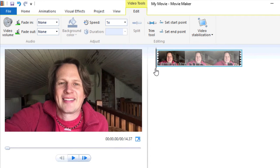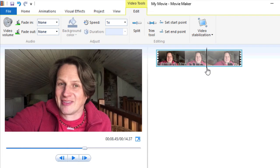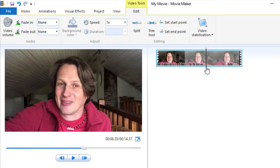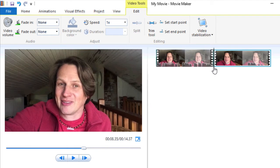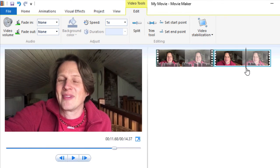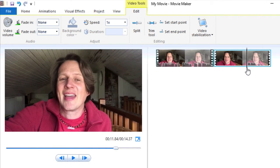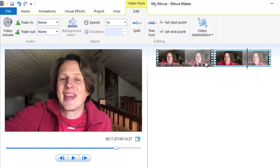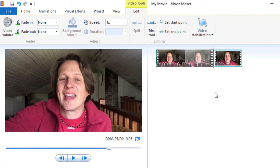Same thing in the middle. Let's go to the spot where we stop talking just by looking at the volume there. Click split, move the playhead to right before we start talking again. Click split, right click on the piece that we're removing, click remove.